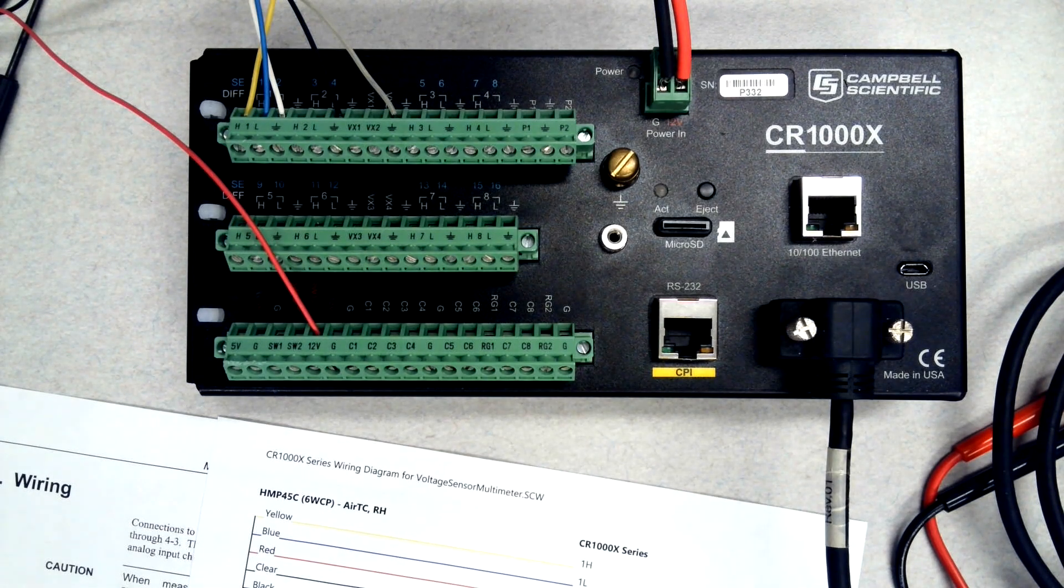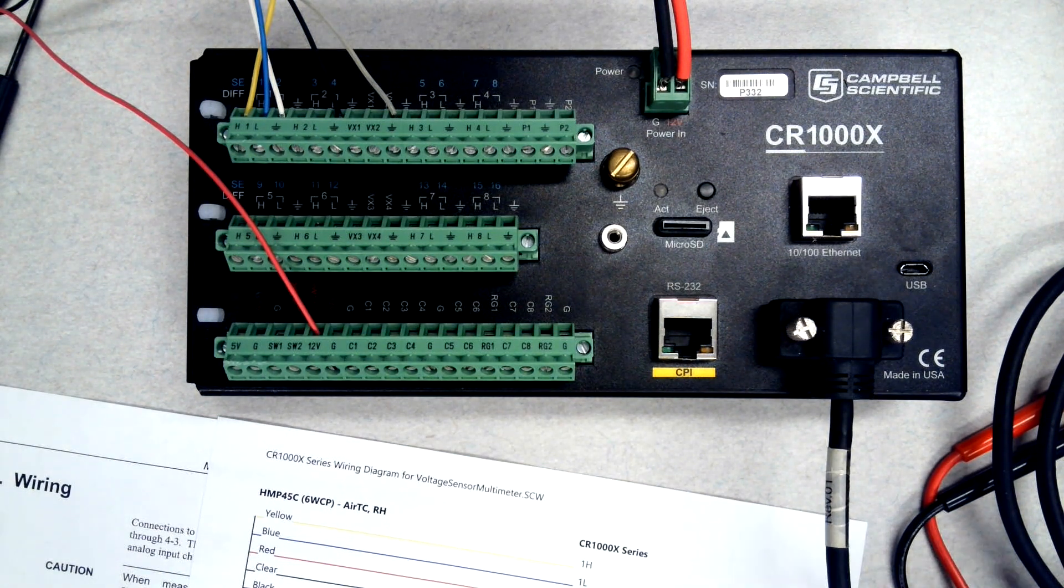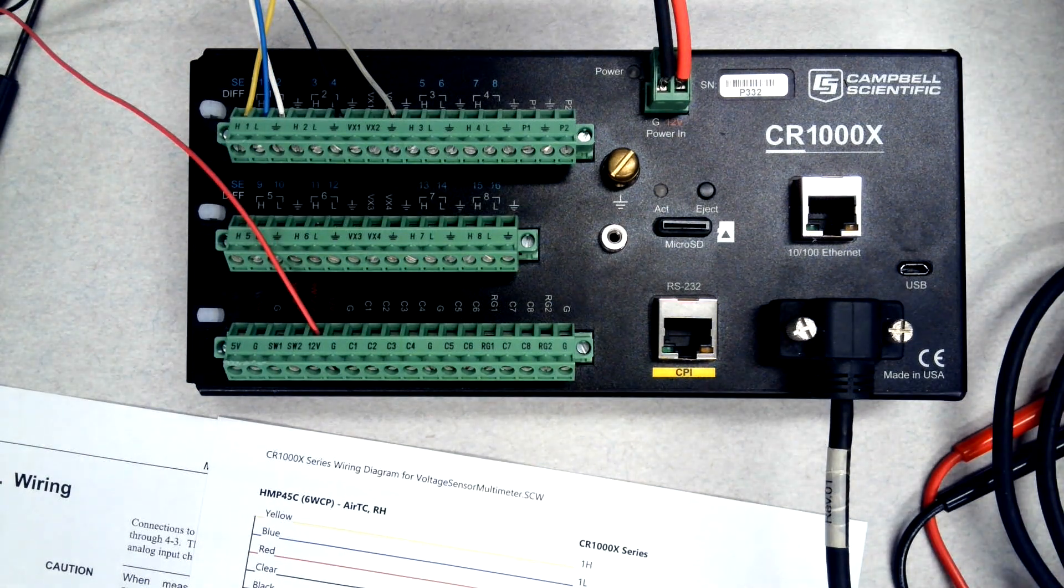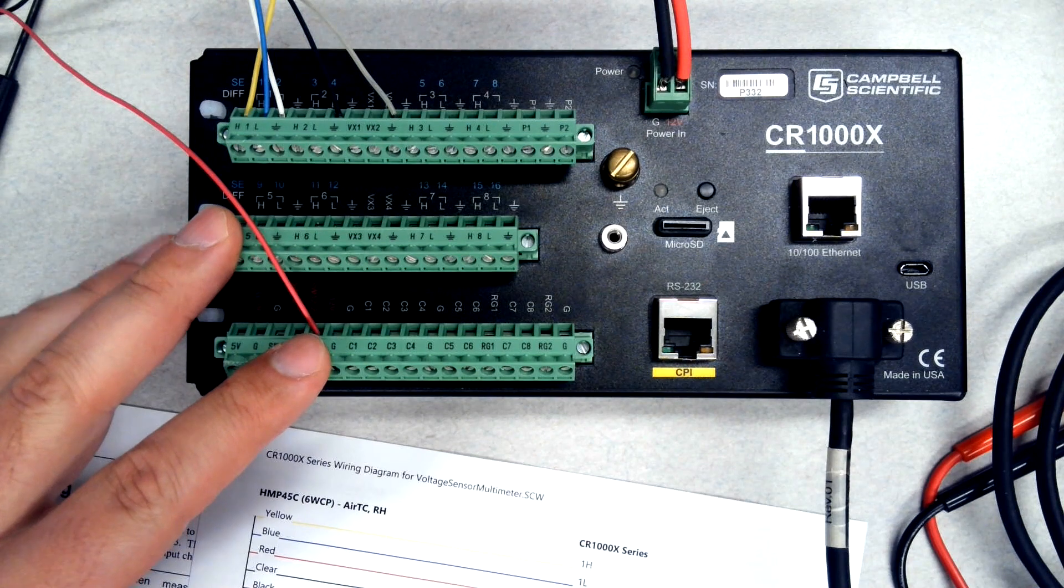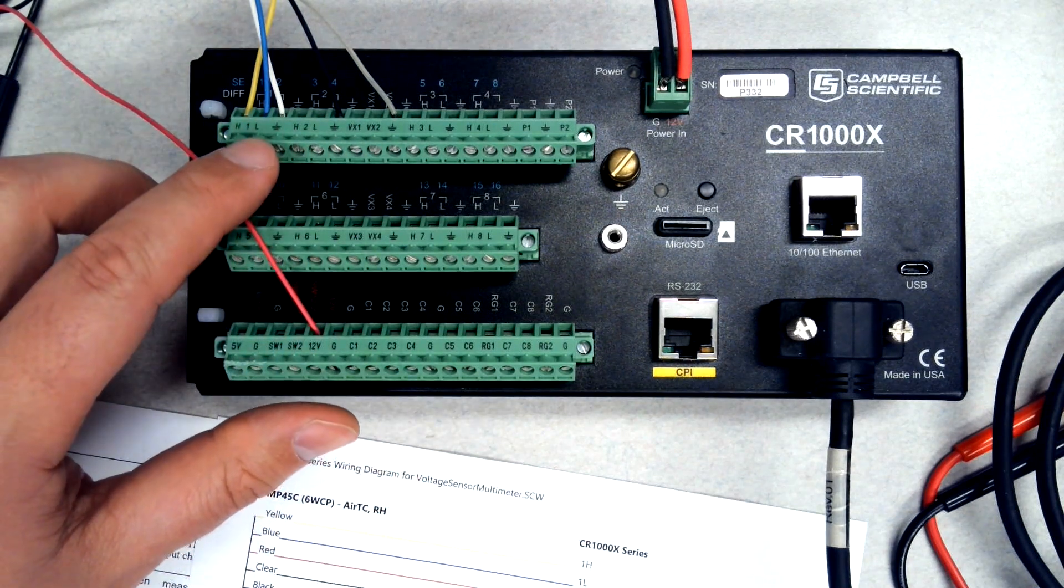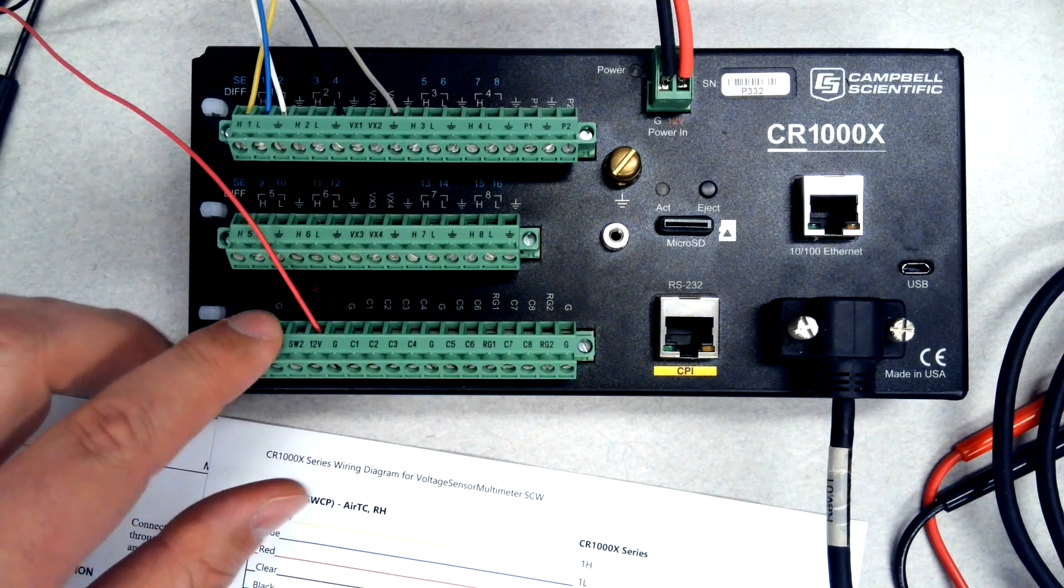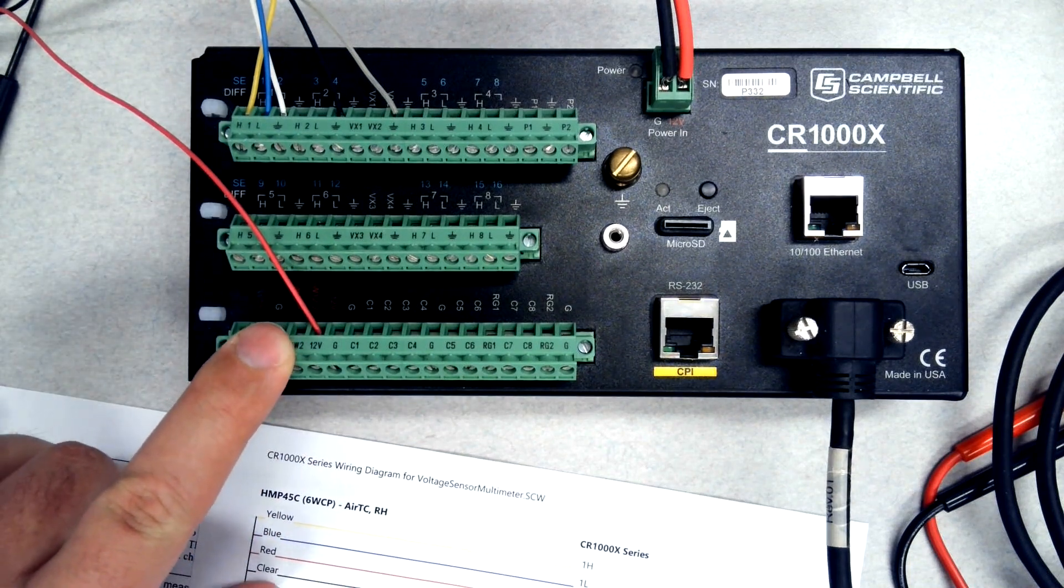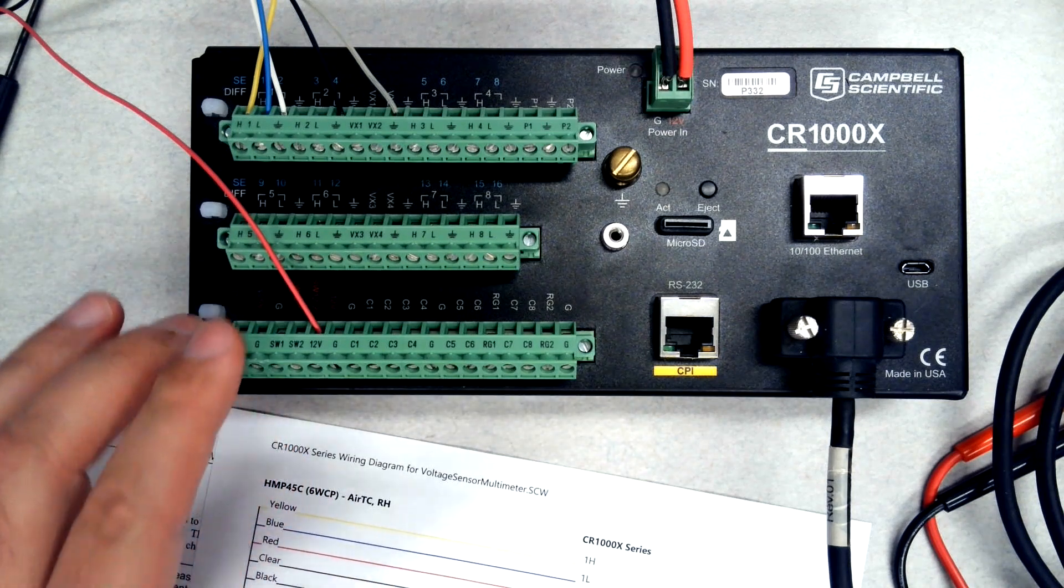This will be a demonstration of how to troubleshoot the measurement of a voltage output sensor. What we have here is a CR1000X data logger with a sensor connected that has two single-ended voltage outputs. This sensor also requires 12 volts power. Some sensors might be running off 5 volts or 3 volts.